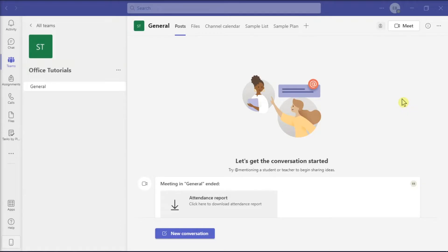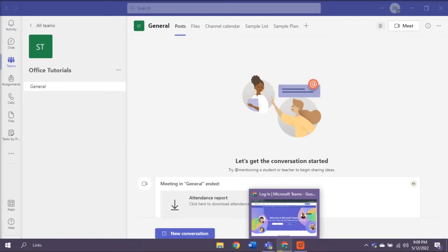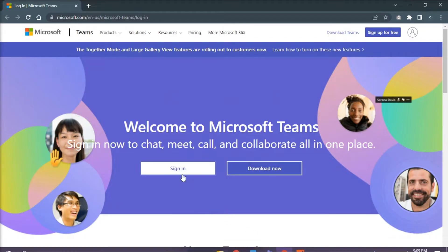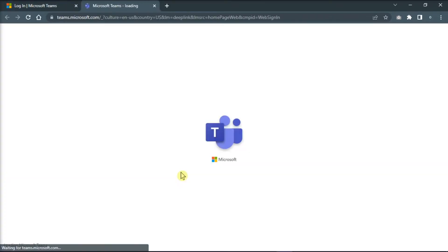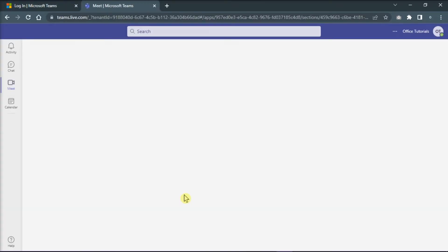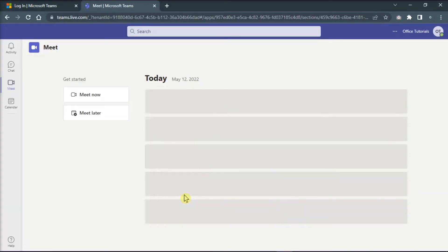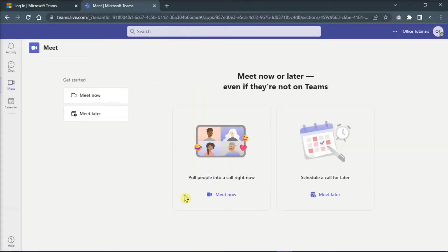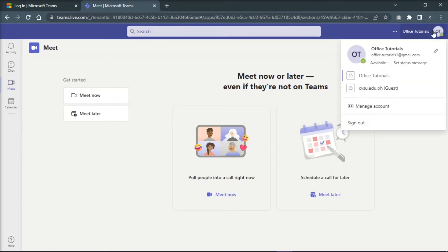Do that by opening your browser, logging in to your account, clicking on your profile, and selecting available as your status.